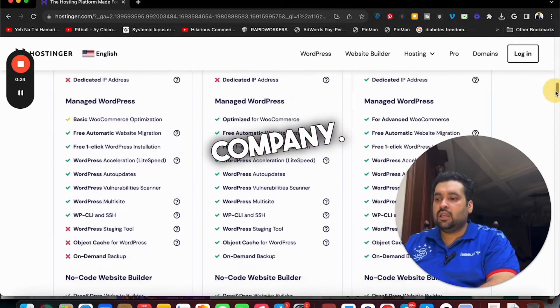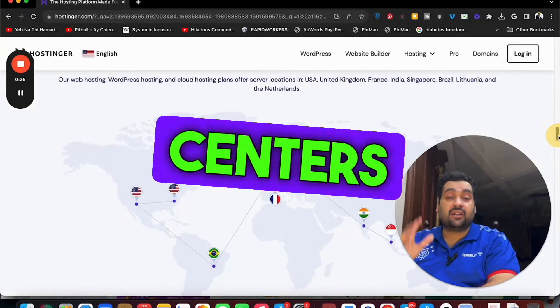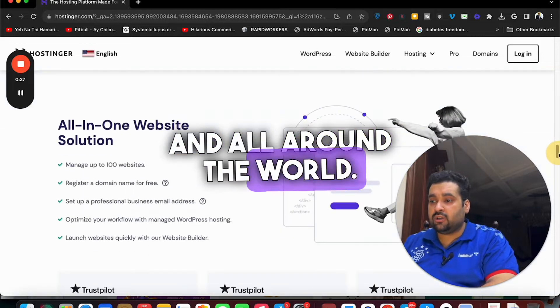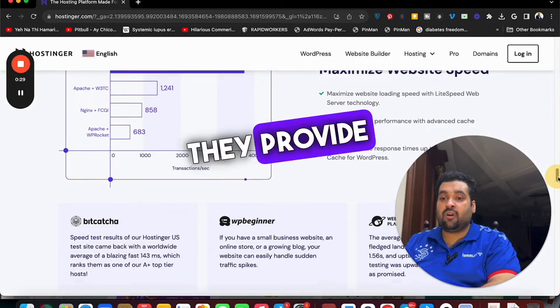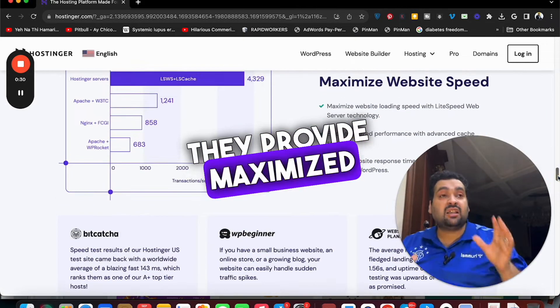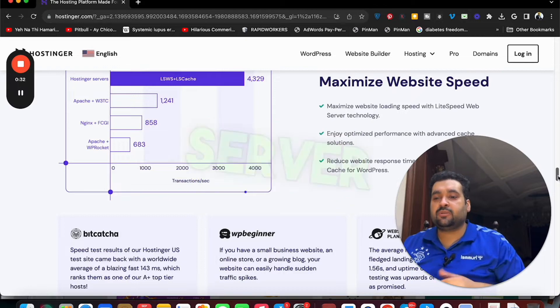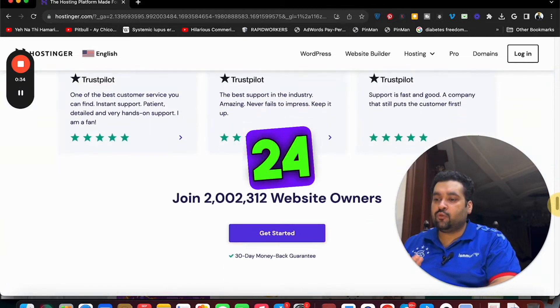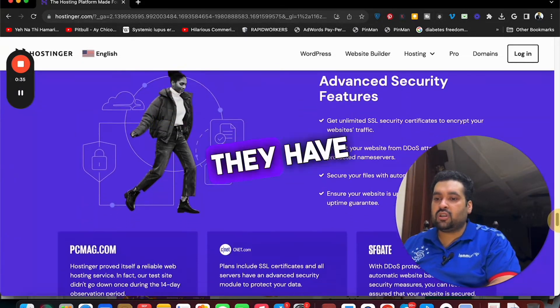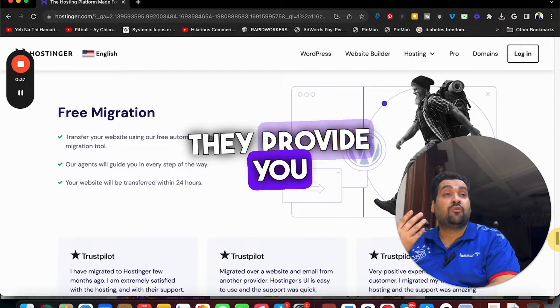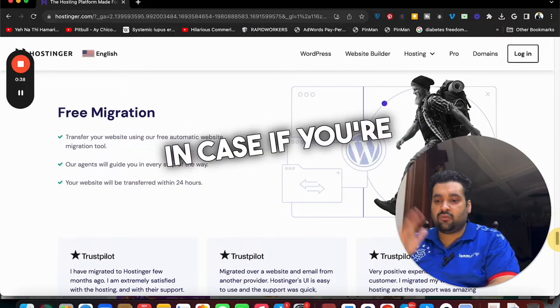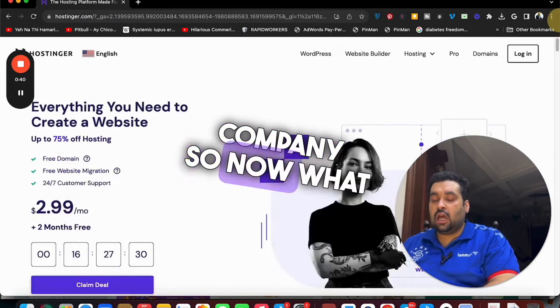You can see their plans, they have data centers all around the world, they have their own website solution builder, they provide maximize website speed with their LiteSpeed web server technology plus they have 24/7 support, they have advanced security features, they provide you free migration if you're coming from another hosting company.